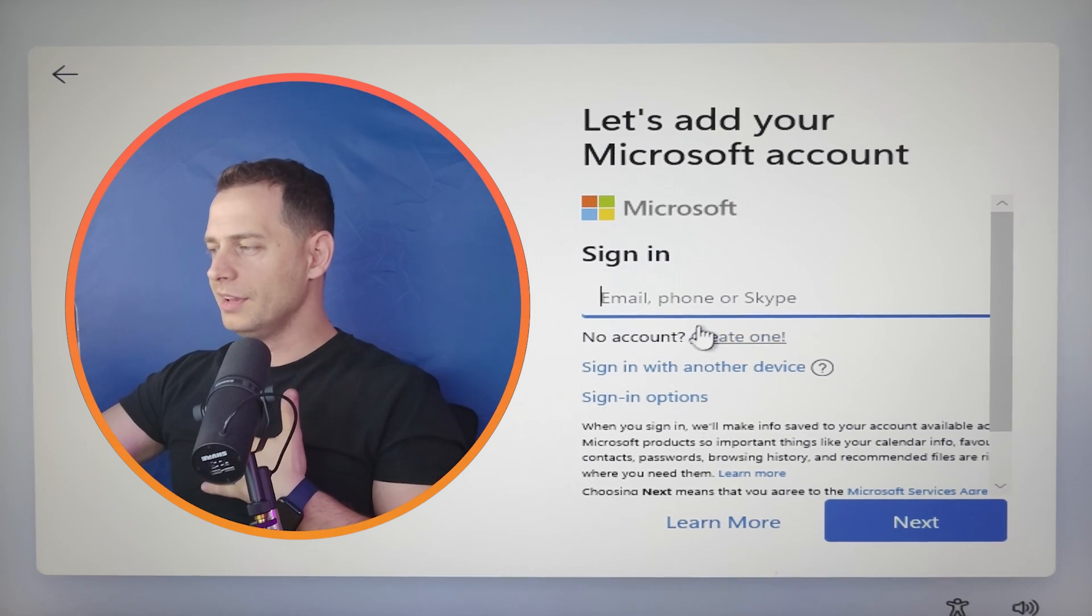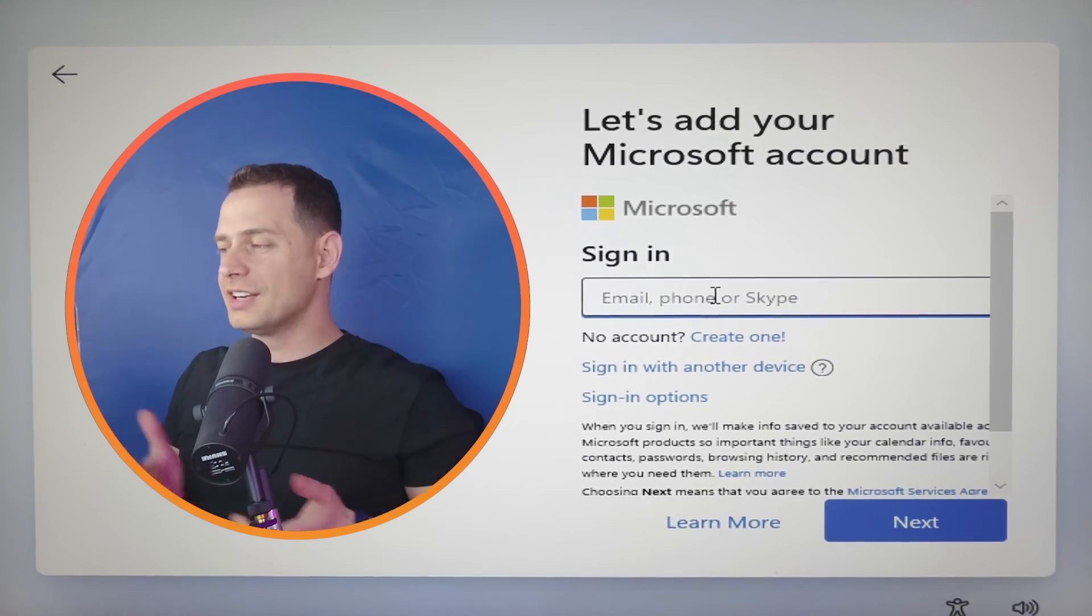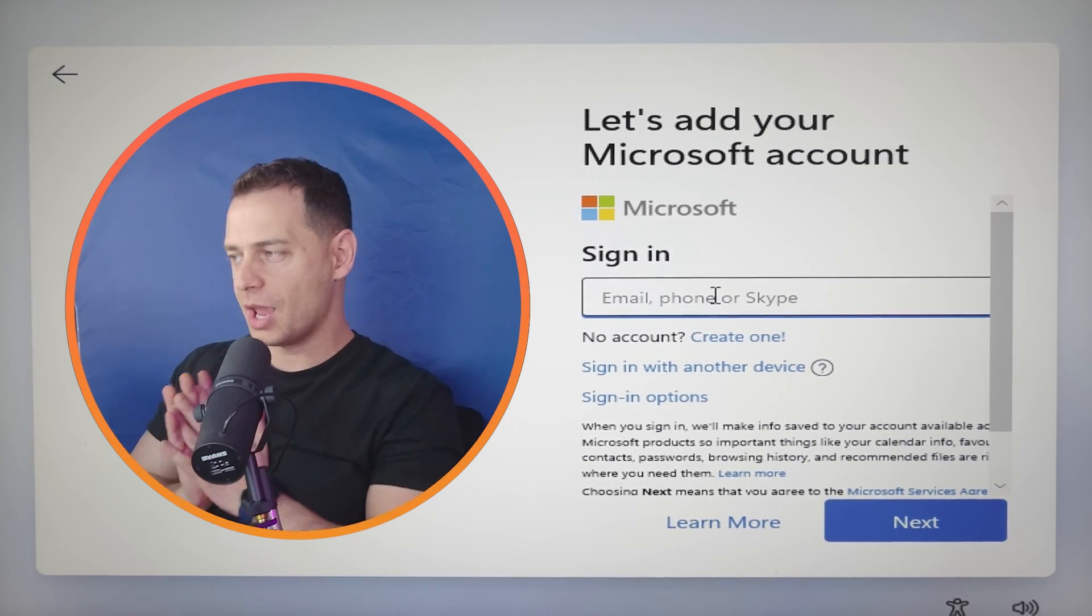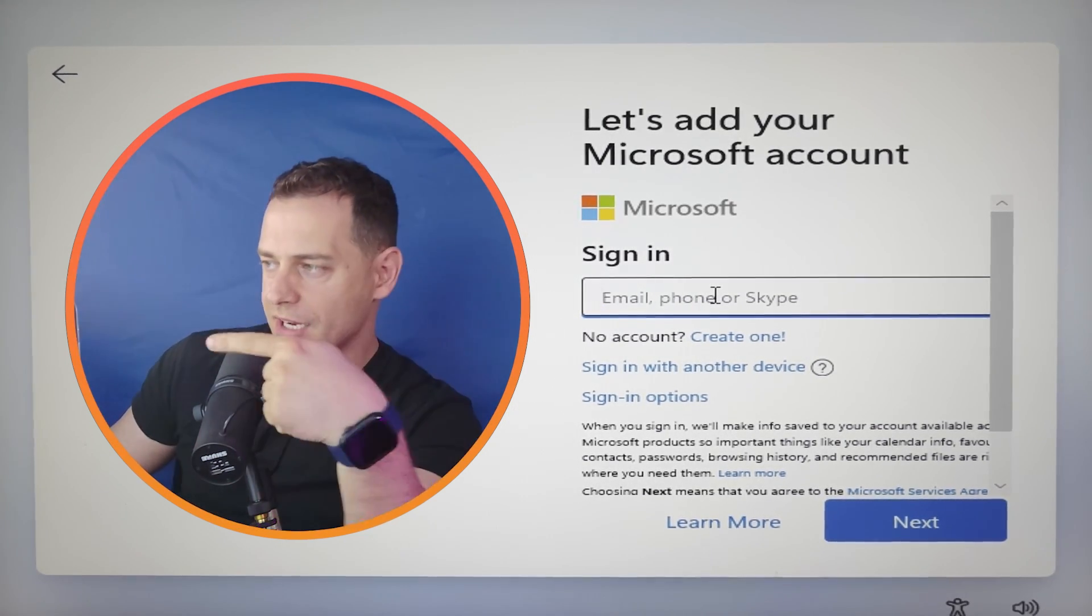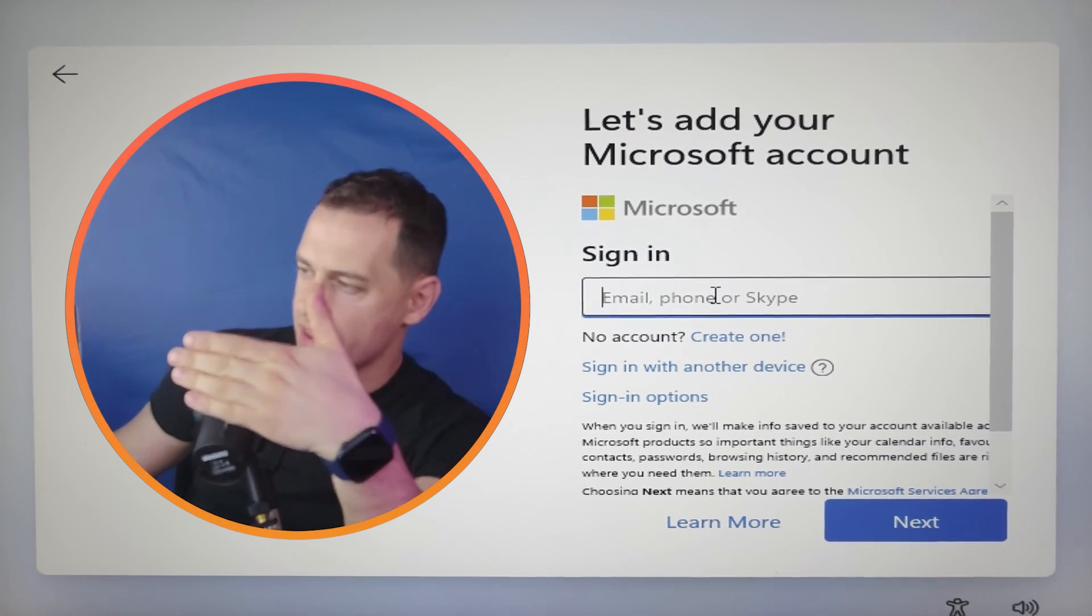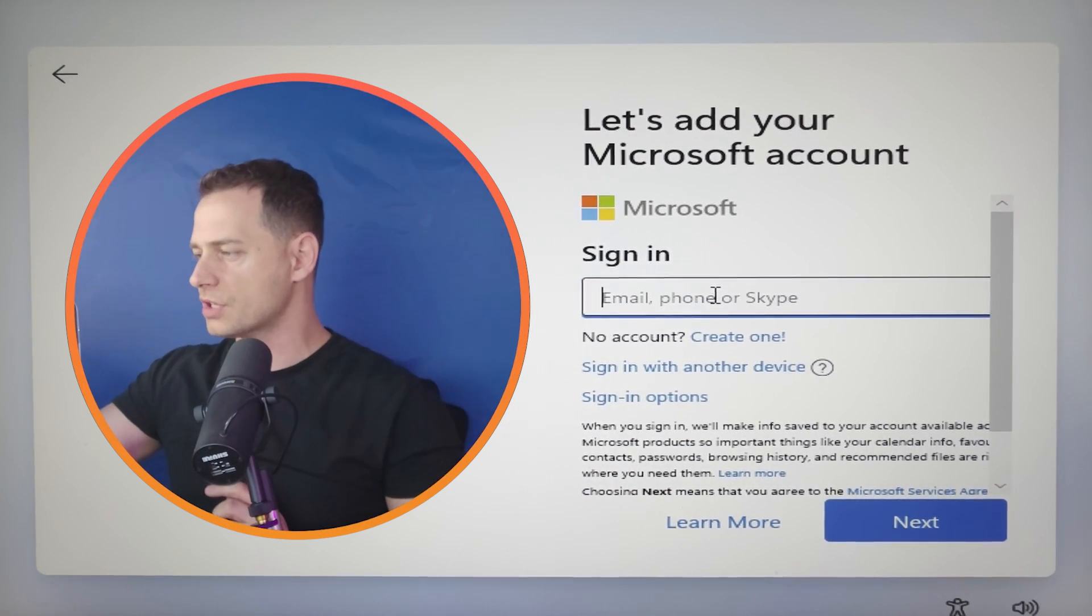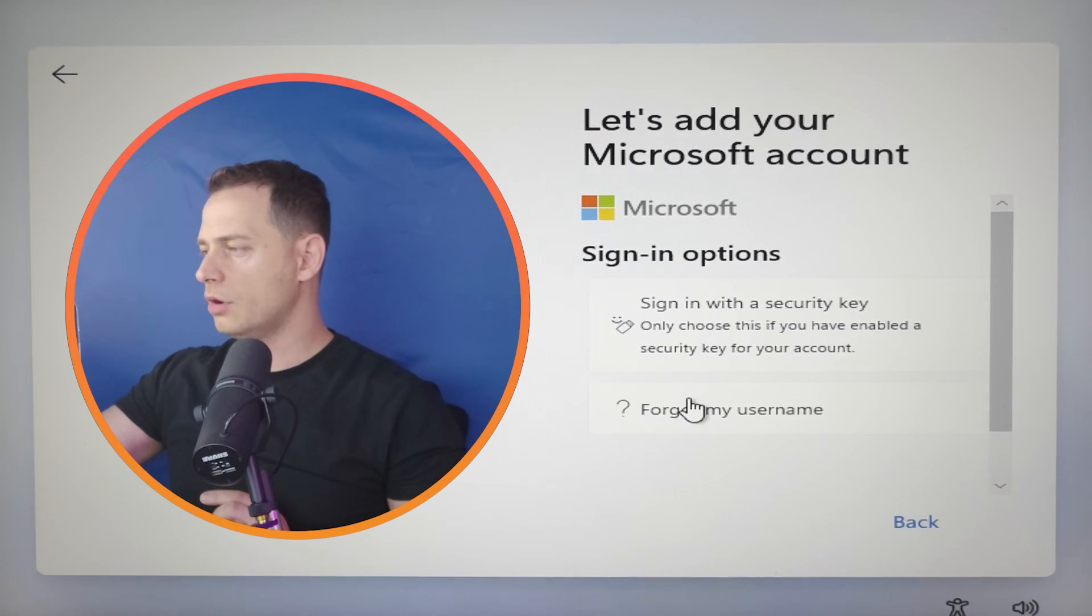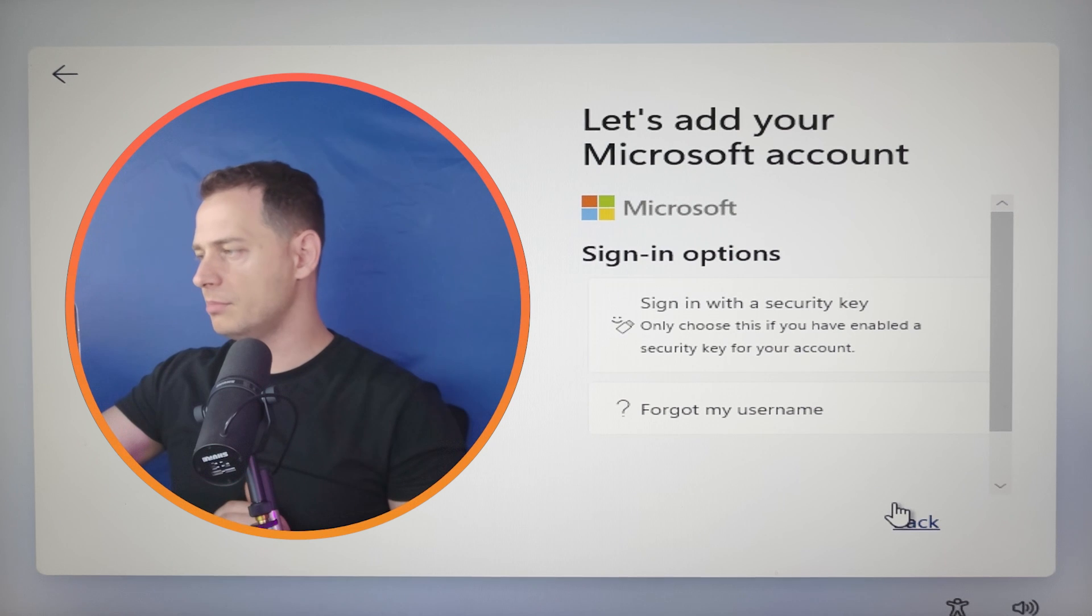Now we have here some options. We have create an account, sign in with another device and sign in options, sign in options. Forget my username. No, no, no.